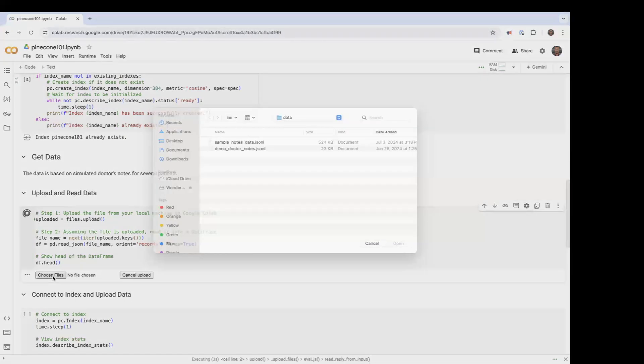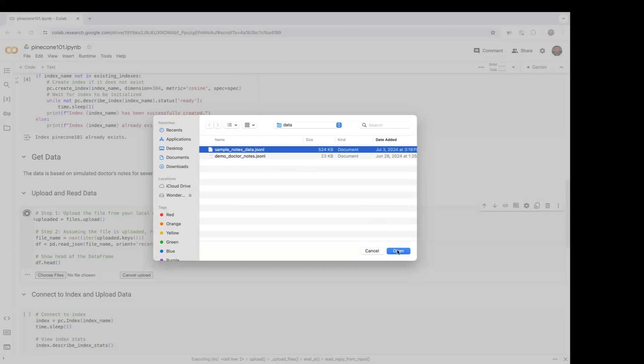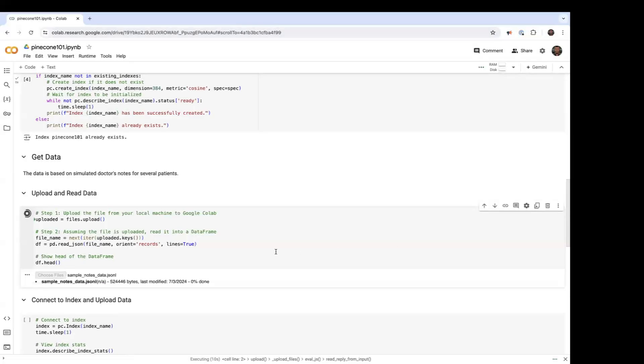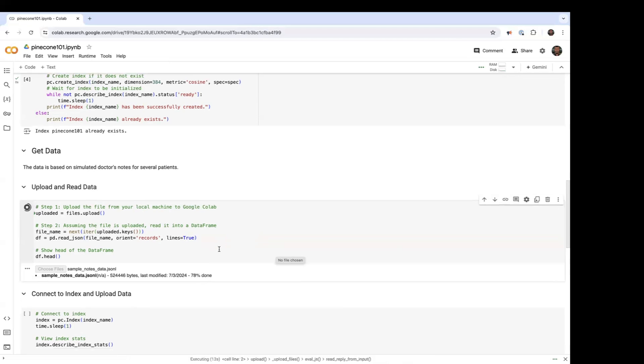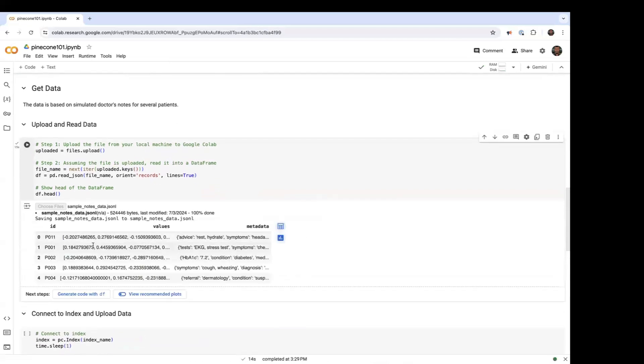Choosing the file that I'm going to import. All right, now we took the head of that file, so we're seeing the first few records. Notice that the data set is already embedded. So this is some of the embeddings for that data set, and then here we have some metadata.